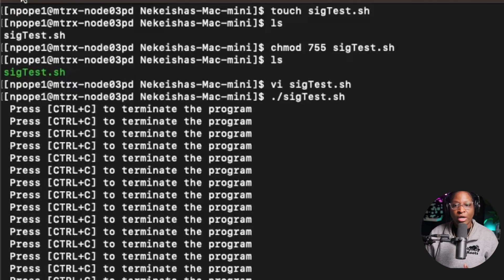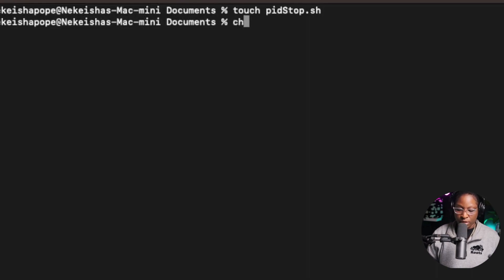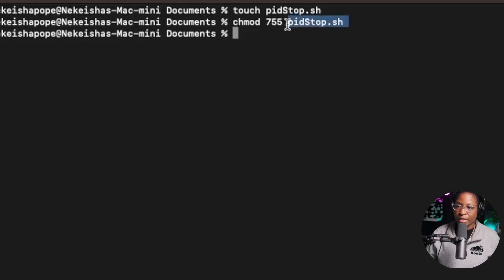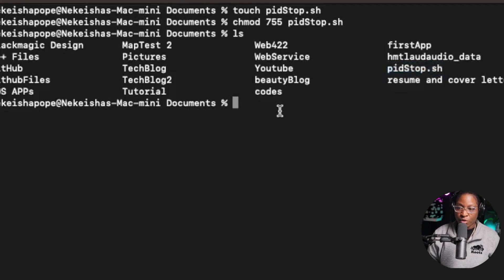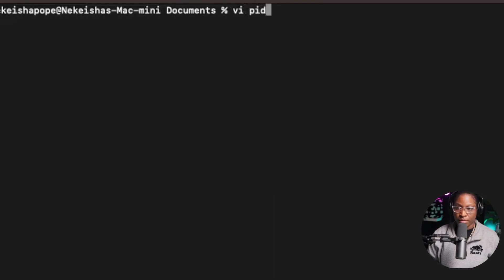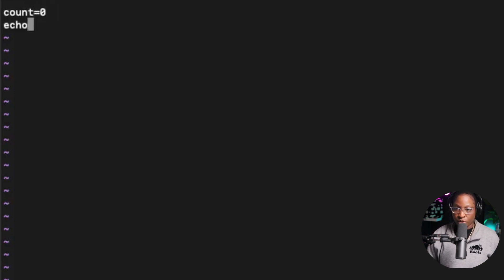You can also use signals to kill certain processes running in the background. I'm going to create a file called pidstop.sh using the touch command, then run chmod 755 on it. I'll open it in VI and write a simple program — I'll set a COUNT variable to zero and echo the PID number using $$.